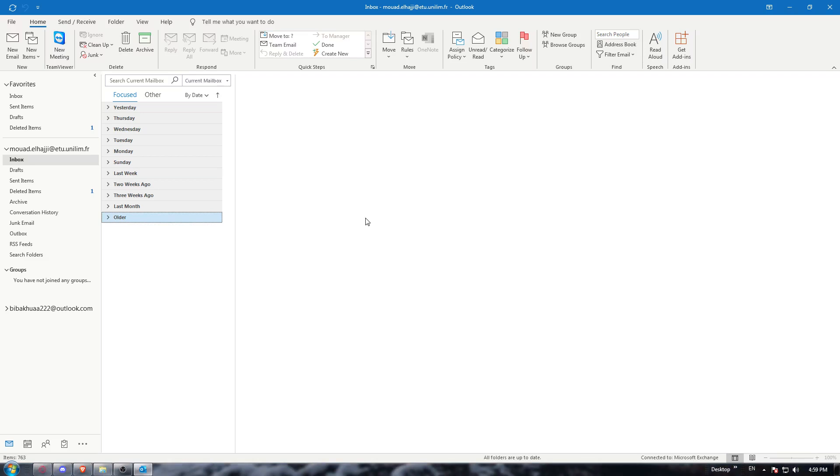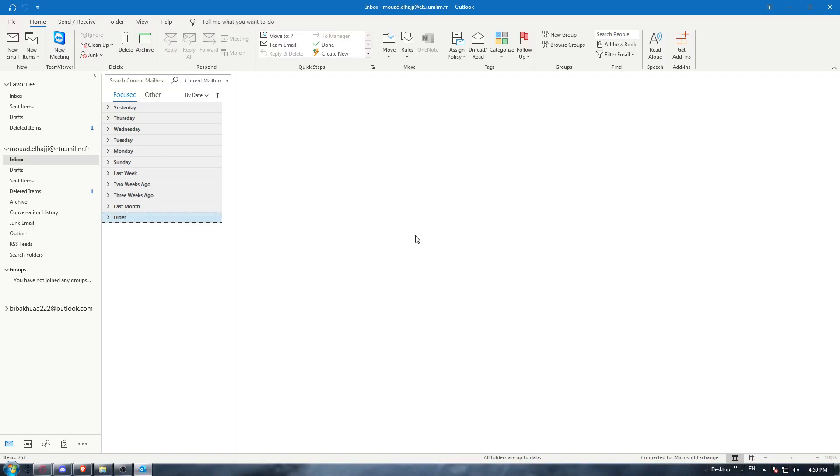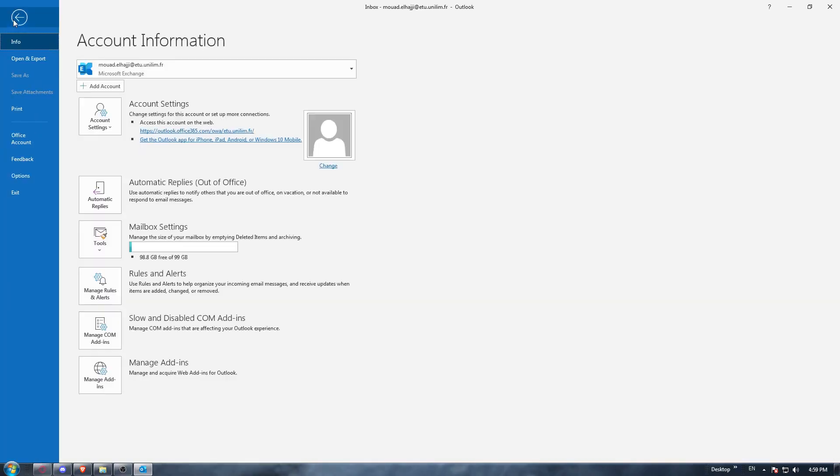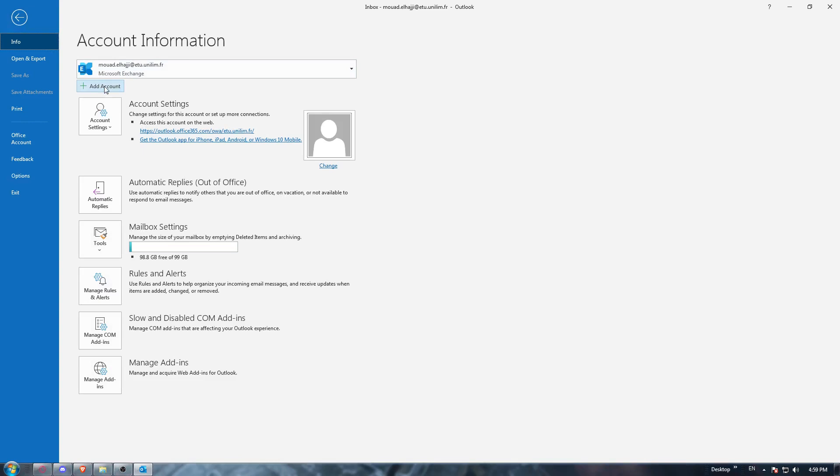As we said in the beginning of the video, we would like to open another mailbox on our Outlook application. You can just go to the top right corner, File option, and you can add an account to open the mailbox of this account.